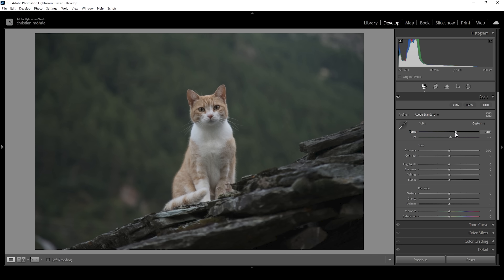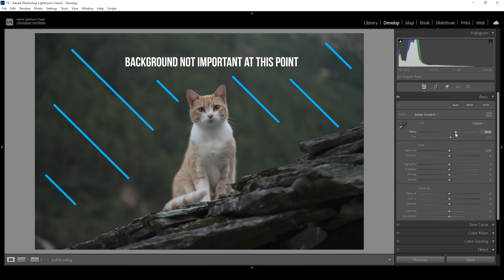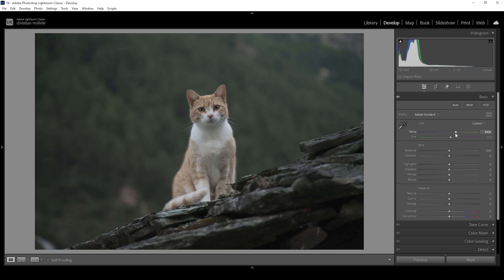While adjusting the white balance, I'm only focusing on the cat. I don't care for the background or the foreground because those are areas I'm going to change later on with some masking — areas I want to be almost black and white. Before we can do that, we want to get the base exposure right. Looking at the histogram, this is a super, super dark shot and I want to change that.